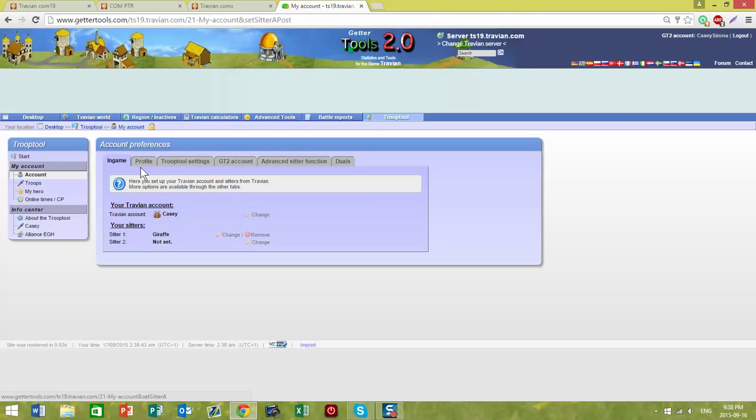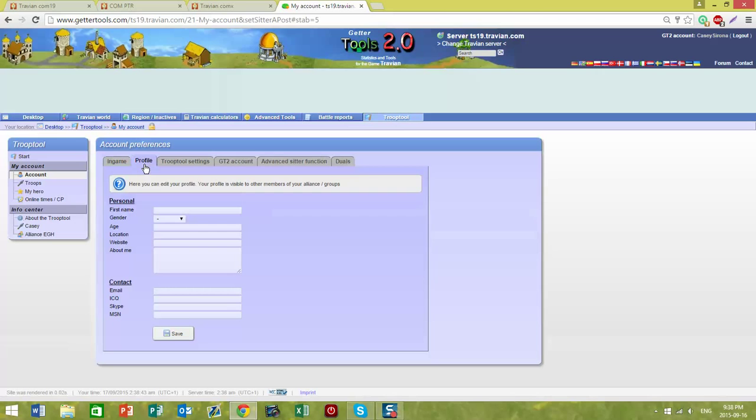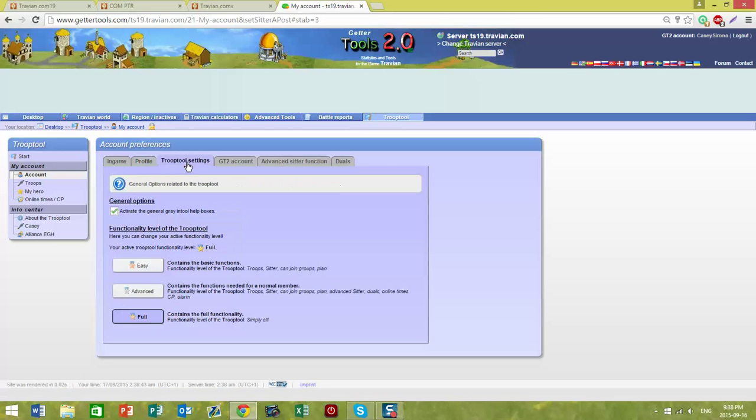I've set that. The next tab is your Profile. You're free to add any information that you would like there. In terms of TroopTool settings, if you didn't already choose Full or you wanted to do just the basic functions, you can make your selection here.